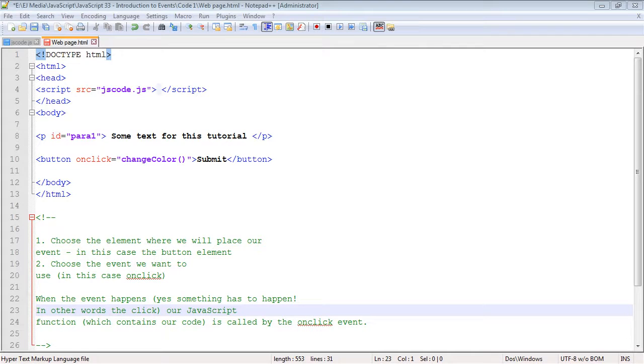In this video we're going to take an initial look at events. We've been using events throughout the series, we just haven't talked about them much because we focused on other aspects of JavaScript. We're going to take a look at events, and for the next several videos I'll be introducing a new event in every video.